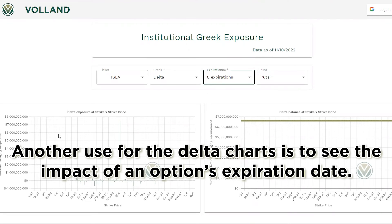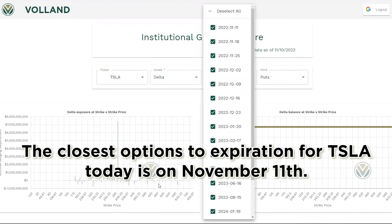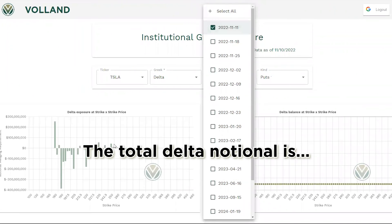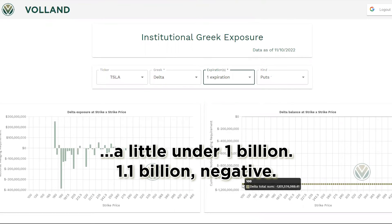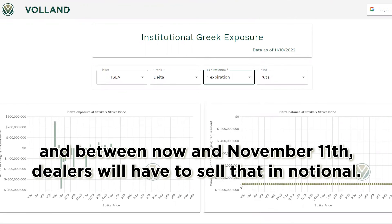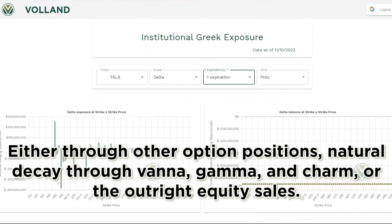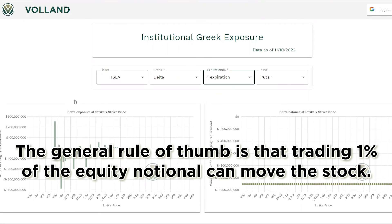Another use for the Delta charts is to see the impact of an option's expiration date. The closest options to expiration for Tesla today is on November 11th. The total Delta notional is a little under $1.1 billion negative. This means dealers are long $1.1 billion Tesla shares in notional value, and between now and November 11th, dealers will have to sell that in notional — either through other option positions, natural decay through Vanna, Gamma, and Charm, or outright equity sales. The impact of that can be measured through the equity notional value on the summary page. The general rule of thumb is that trading 1% of the equity notional can move the stock.